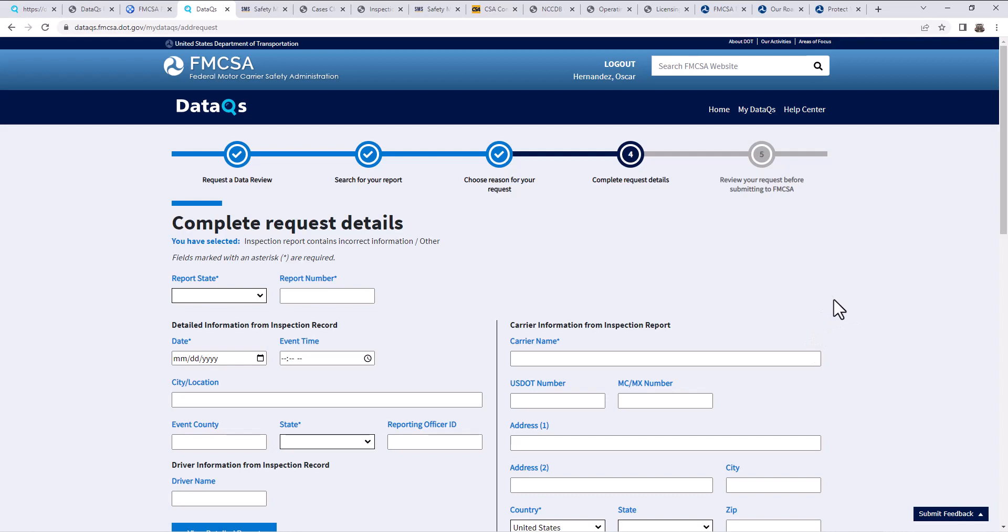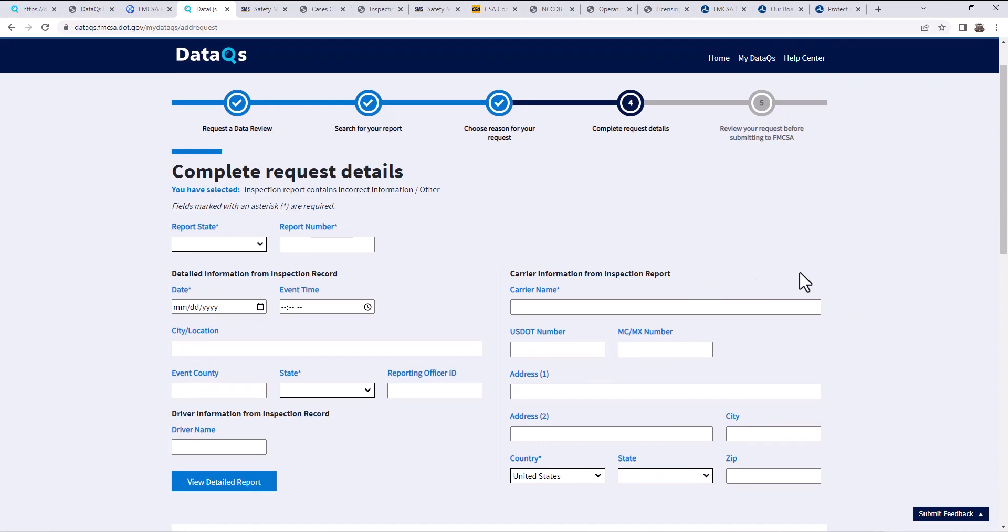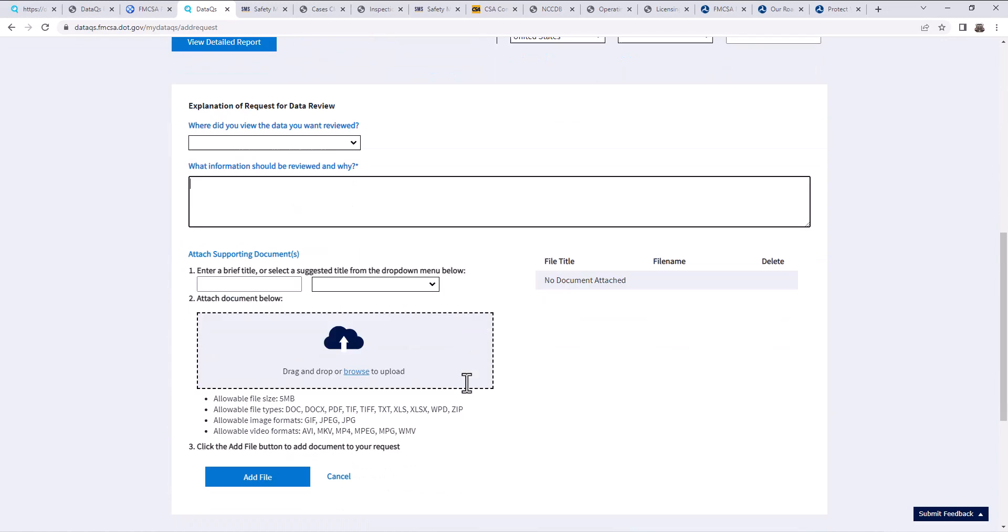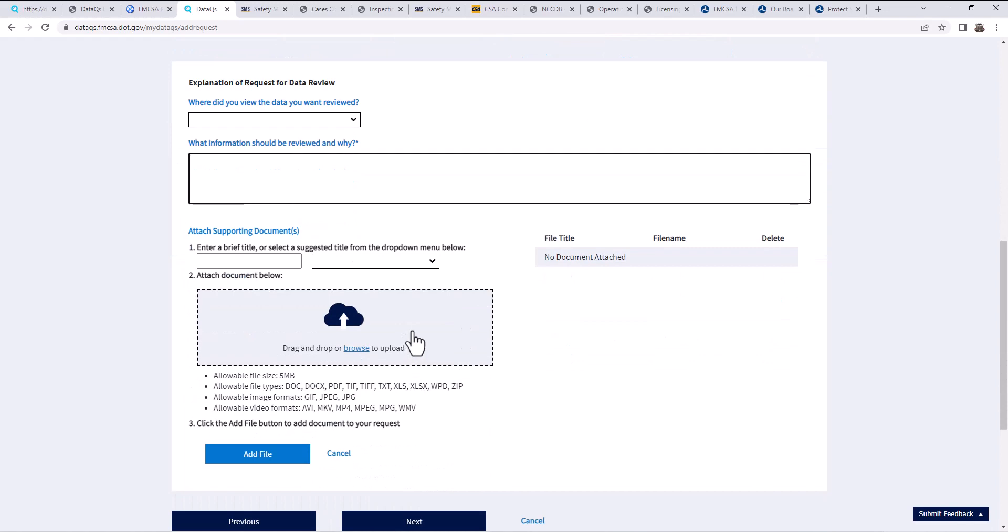However, you can follow up with them. And I'm going to show you guys how to locate your local field office in just a second. But this is pretty much it. So if you're trying to fight a ticket, this is where you do it inside of DataQ system. You're going to input your information here as to why, you're going to upload your evidence and you're going to submit it through.